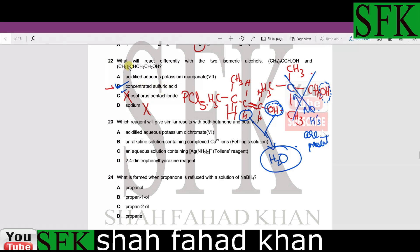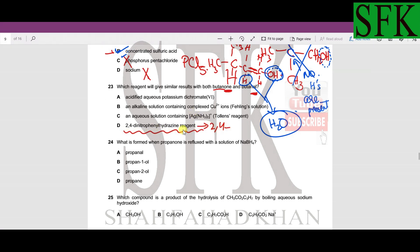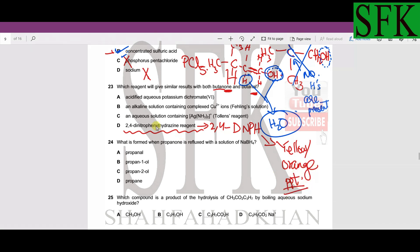So B is the correct answer for MCQ 22. Moving on to MCQ 23: which reagent gives similar results with both butanone and butanal? Butanone is a ketone and butanal is an aldehyde — they are both carbonyl compounds. From theory, 2,4-dinitrophenylhydrazine (2,4-DNPH) reacts with carbonyl compounds to form a yellow or orange precipitate.